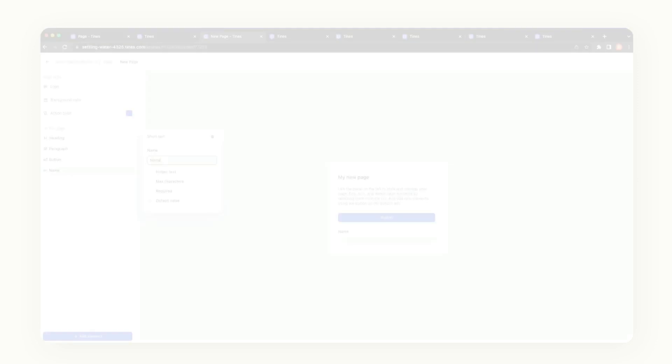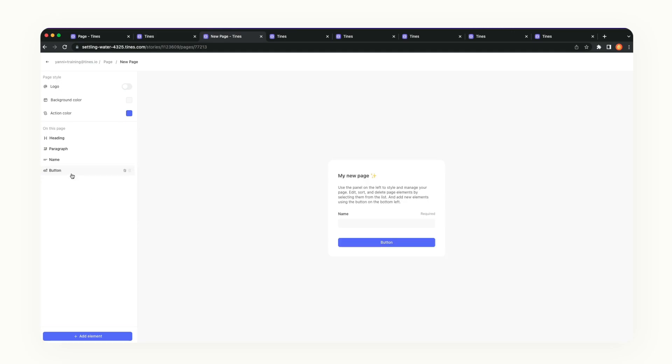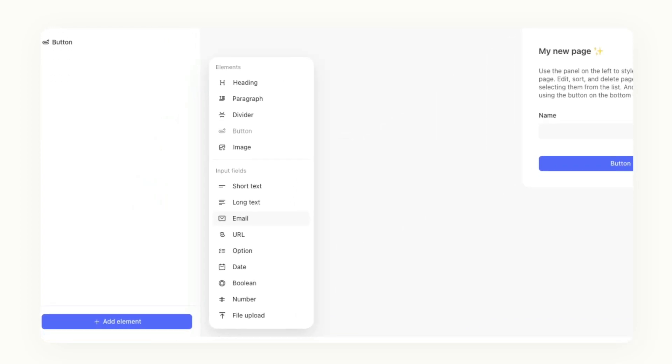Other than being a dynamic landing page, we can also leverage pages to create an intake process. First, you'd identify which input fields you'd use. We currently have short text, long text, email, URL, option, date, boolean, number, and file upload.